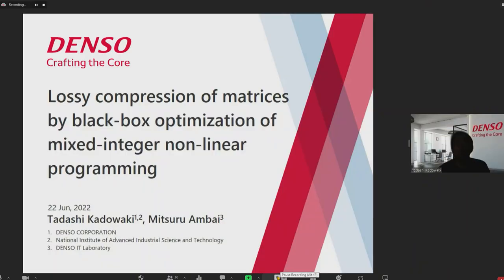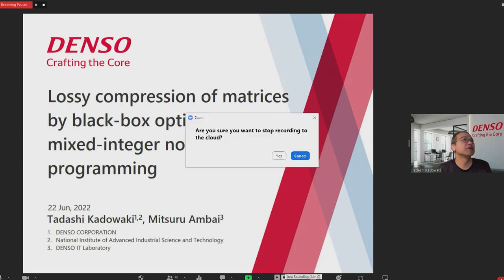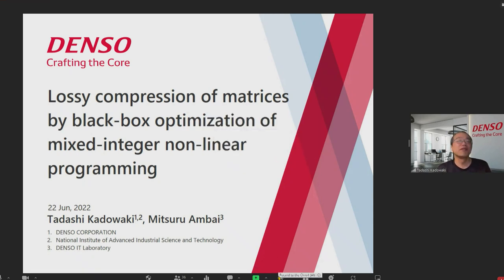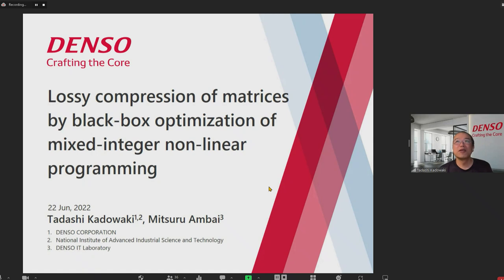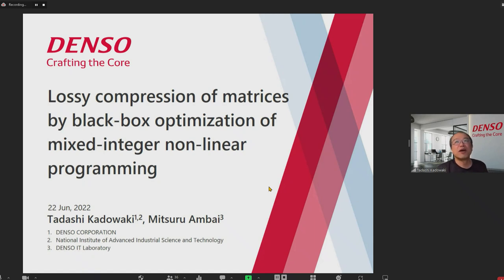Thank you for the introduction. I'll talk about lossy compression of matrices by black box optimization and mixed integer nonlinear programming. I'm Tatashi Kadowaki from Tenso, and this work is a joint work with Nitzel-Anbai.